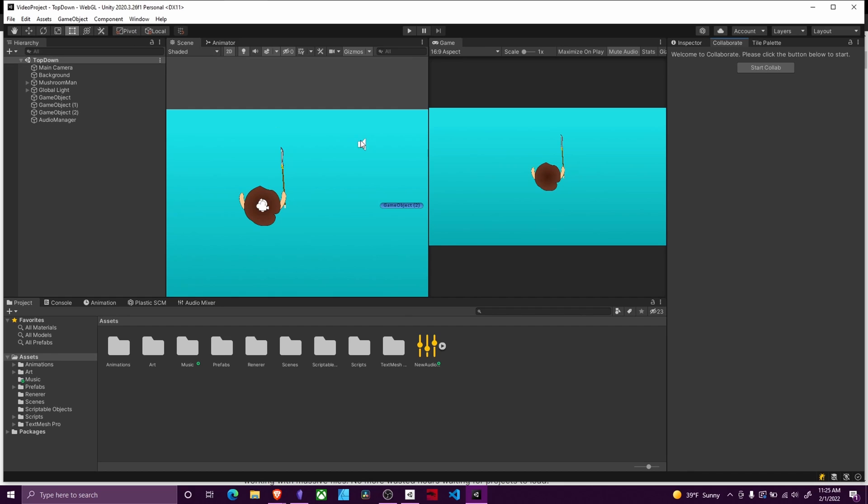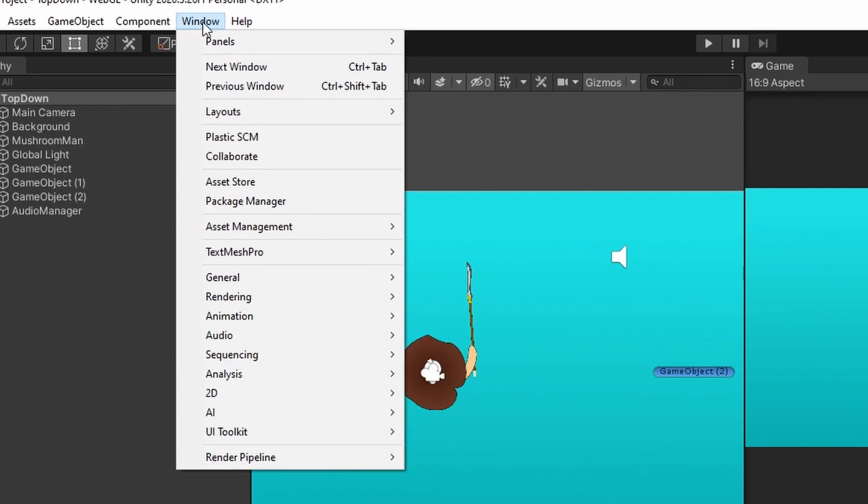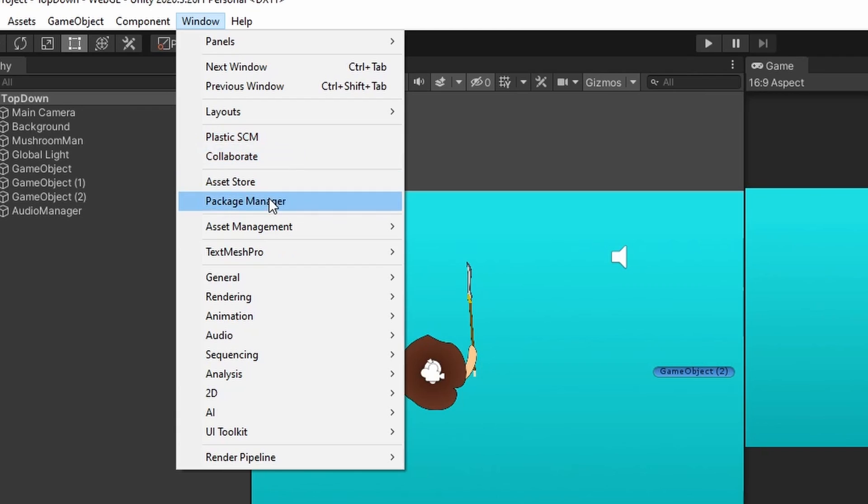In order to switch over to using Plastic SCM, you're going to go over to Window and you should see Plastic SCM as an option. This is going to be most likely grayed out for you.